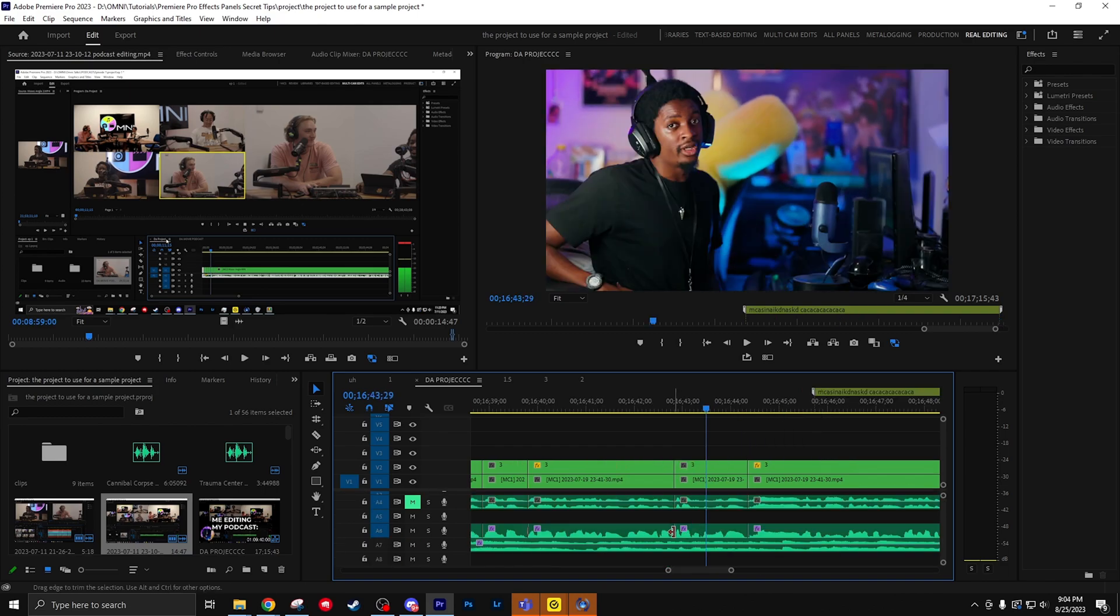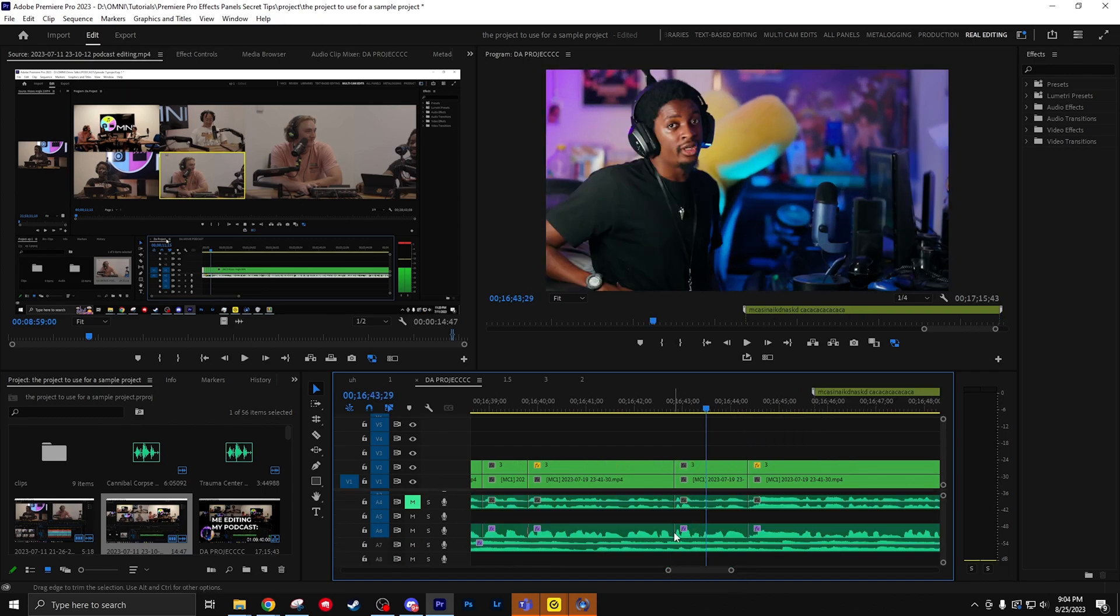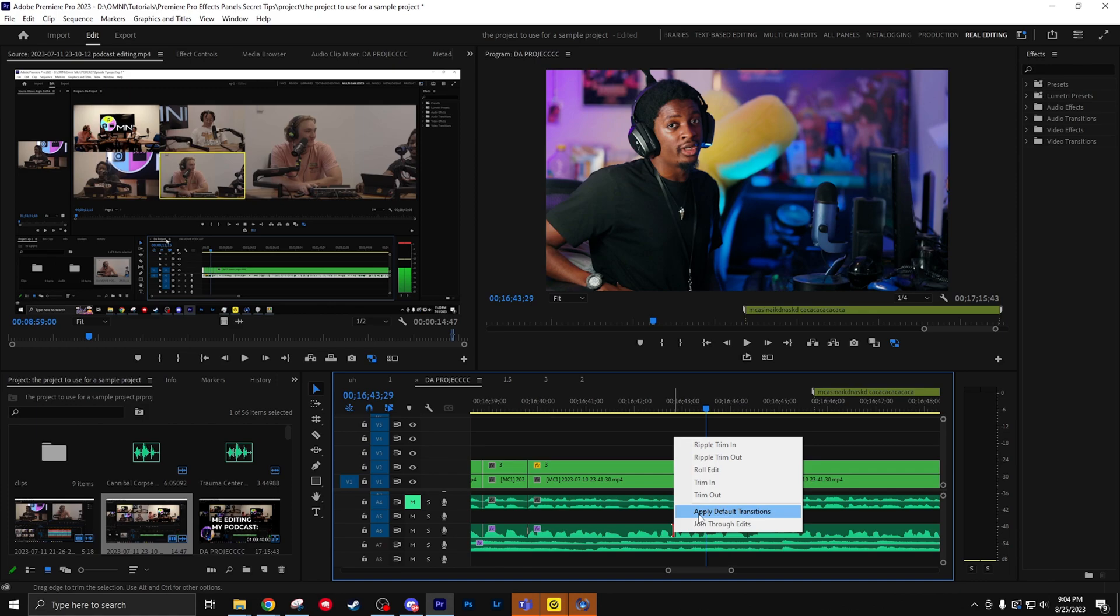If you right-click the boundary of two clips, you can immediately apply a default transition. You might already know that, but the cool thing is if you click and hold that transition, you actually can adjust where it starts from. Pretty neat.